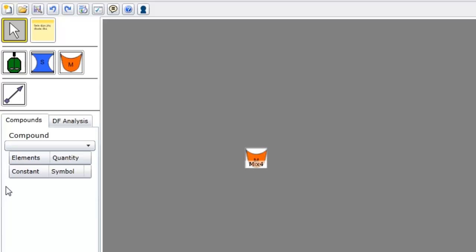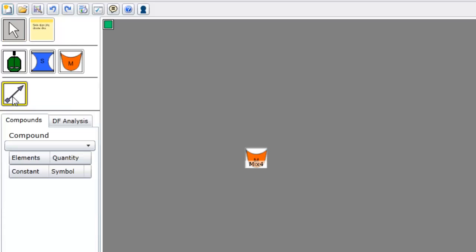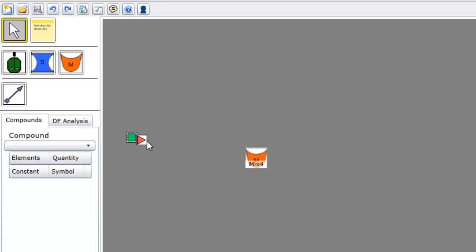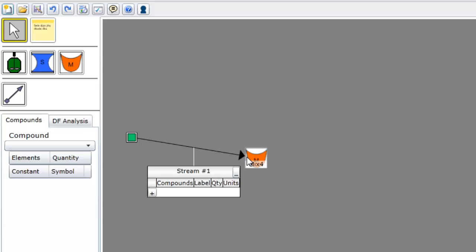The stream tool can be used to add chemical streams flowing into and out of process units. To add a chemical stream, click on the chemical stream icon, position the mouse at the starting point of the stream, click, move the mouse to the ending point of the stream, and click again. A stream will be added between the two points at which you clicked.